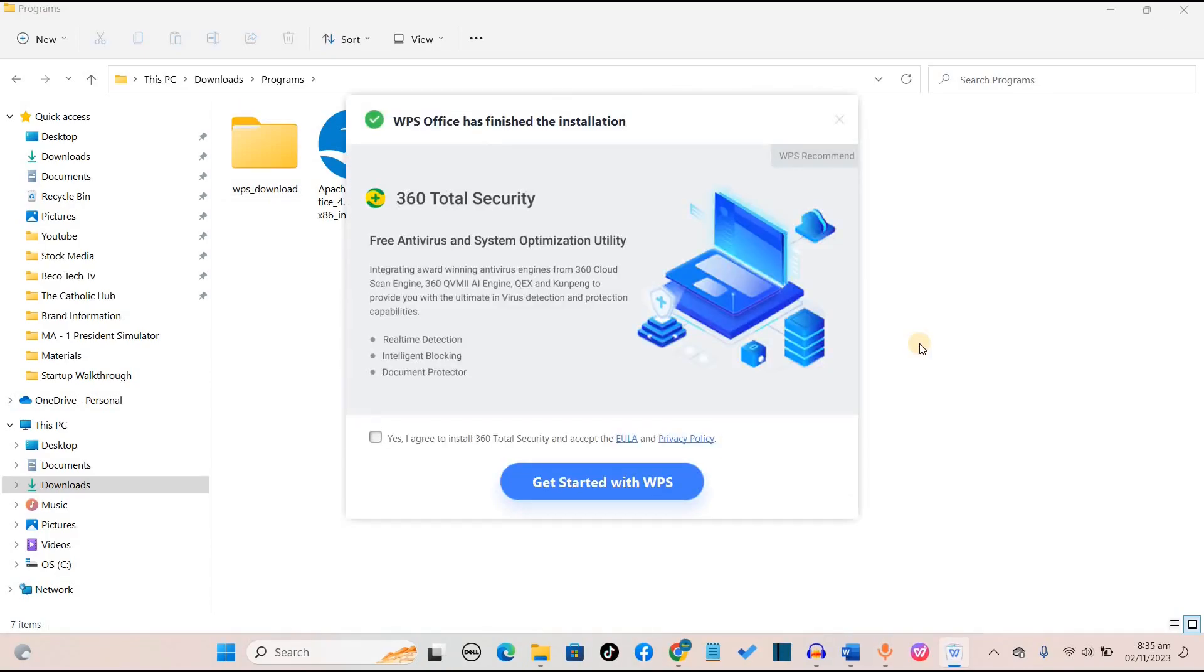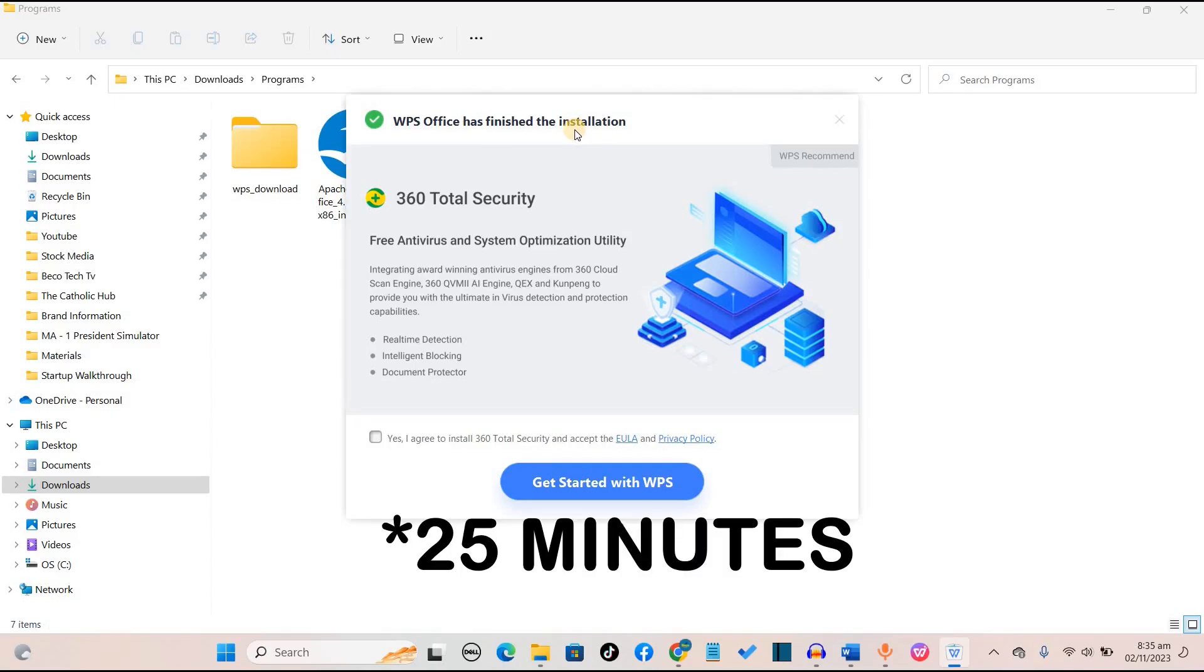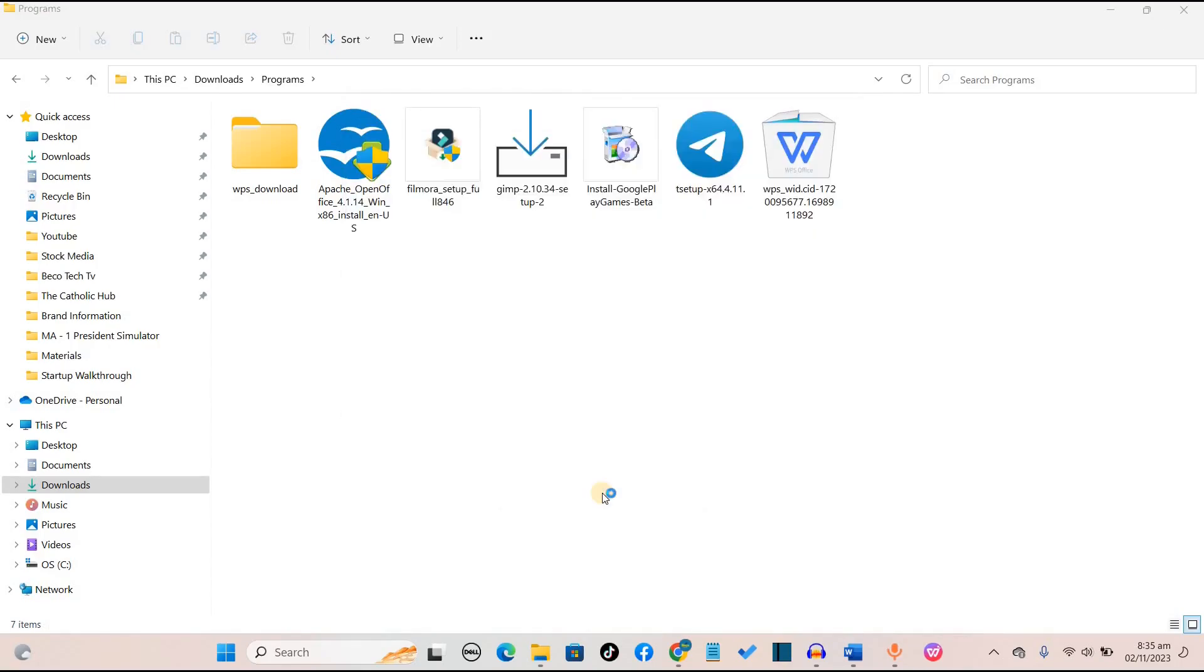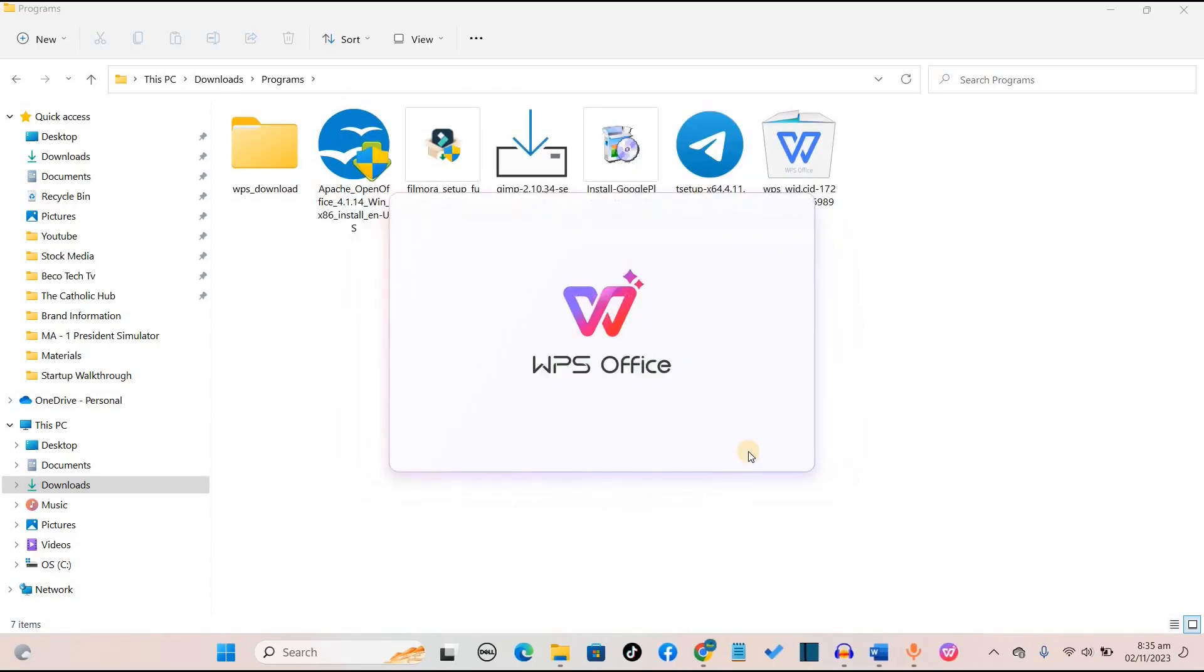Now WPS Office has finished the installation successfully. Before I started the installation, I told you it would take up to 20 minutes, but it actually took me 25 minutes to have the installation complete because of internet speed. Next, you want to click on yes I agree, then get started with WPS Office.